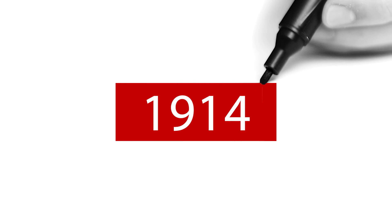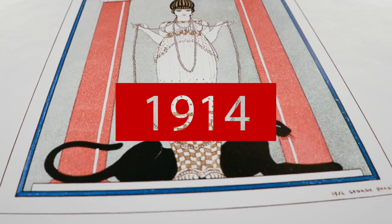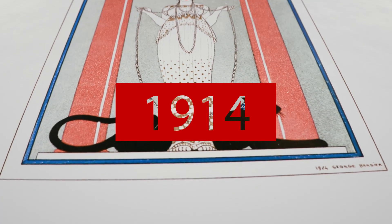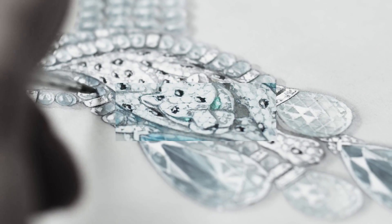For Cartier, what is most important in the word savoir-faire is the union of the two words. Since the first appearance of the panther in 1914, this union has linked the design with the feline.